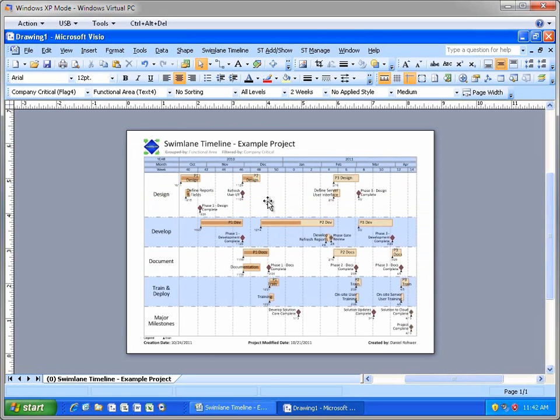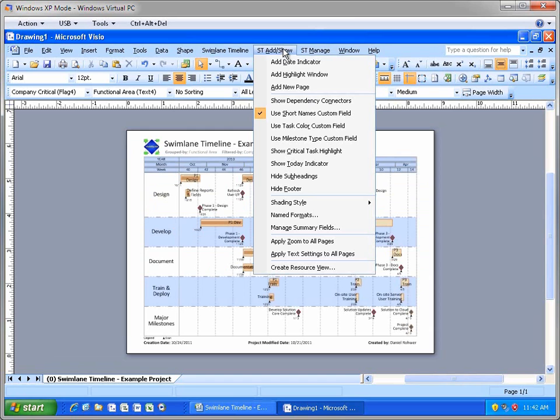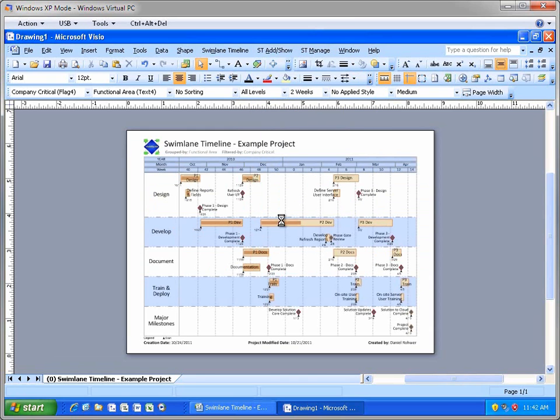Now let's show task dependencies by using the Show Dependency Connectors option in the Add Show menu.